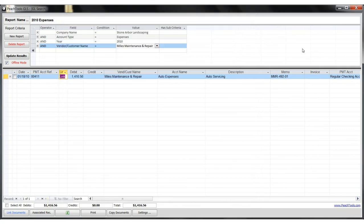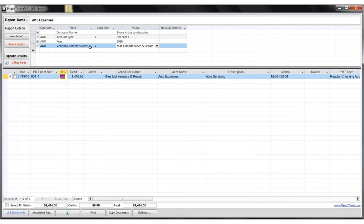I hope that you found this demo useful. For more information about our Peach Tools GLS reporting software for Peachtree, please visit our website at www.peachtools.com. Thank you for watching.